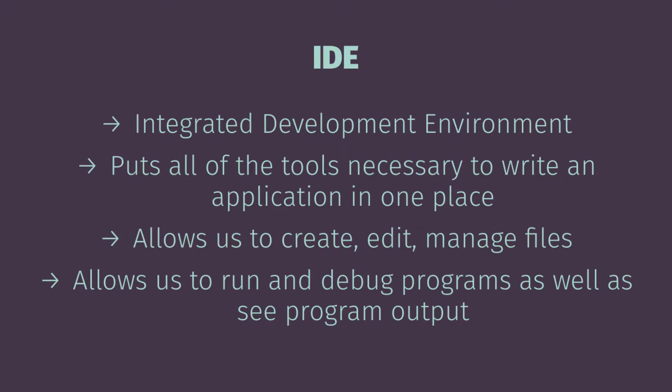In this class we're going to write Python programs using an integrated development environment. This is a little bit different than how most people probably write Python. A lot of people will probably just use a standard text editor to write their Python. But in this class we want to use an integrated development environment because we want to make sure that we're getting introduced to the same tools that you might use if you continue to take future programming classes.